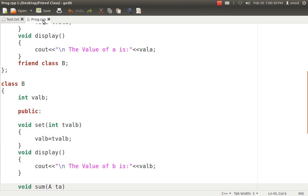It is something like I have some content or some piece of data or maybe some items with me. If someone else wants it from me then he has to take permission from me to use it. The same happens in the concept of friend class also.